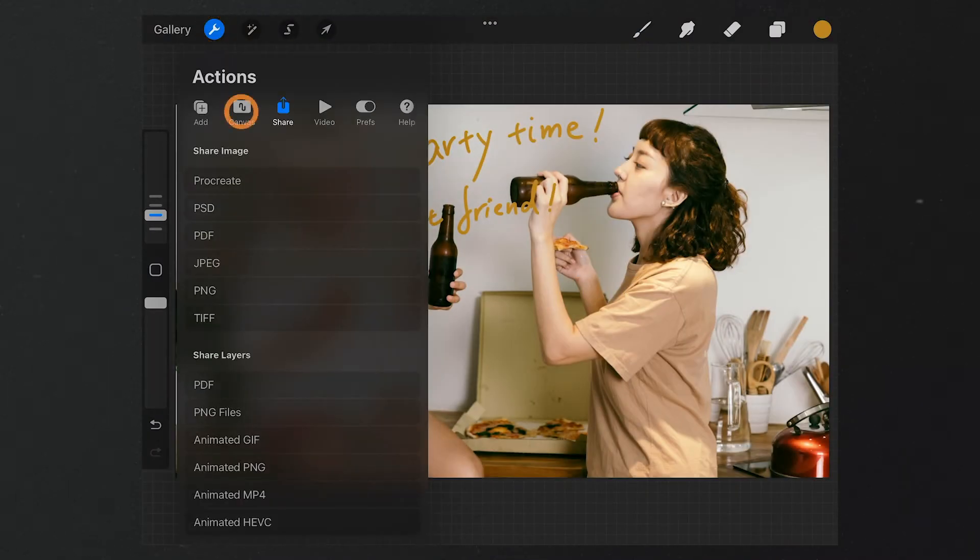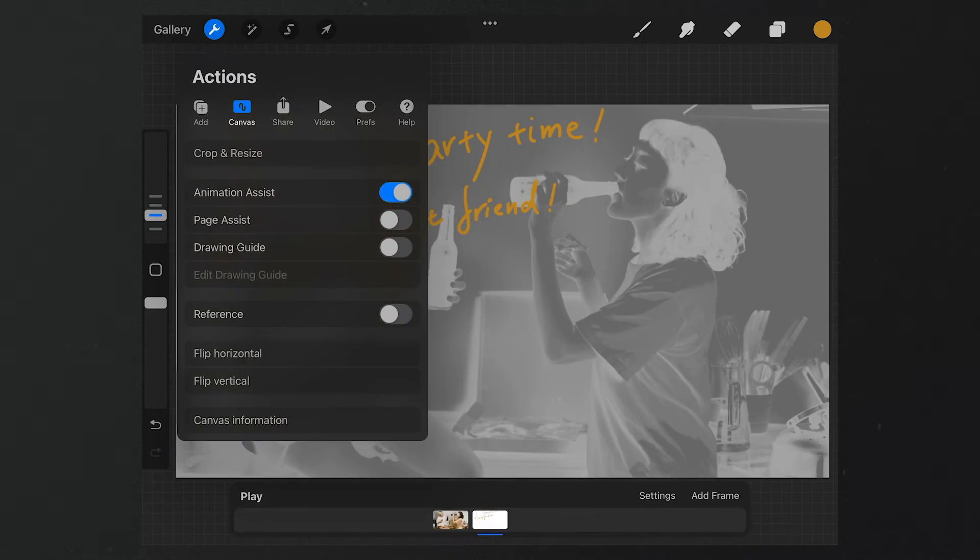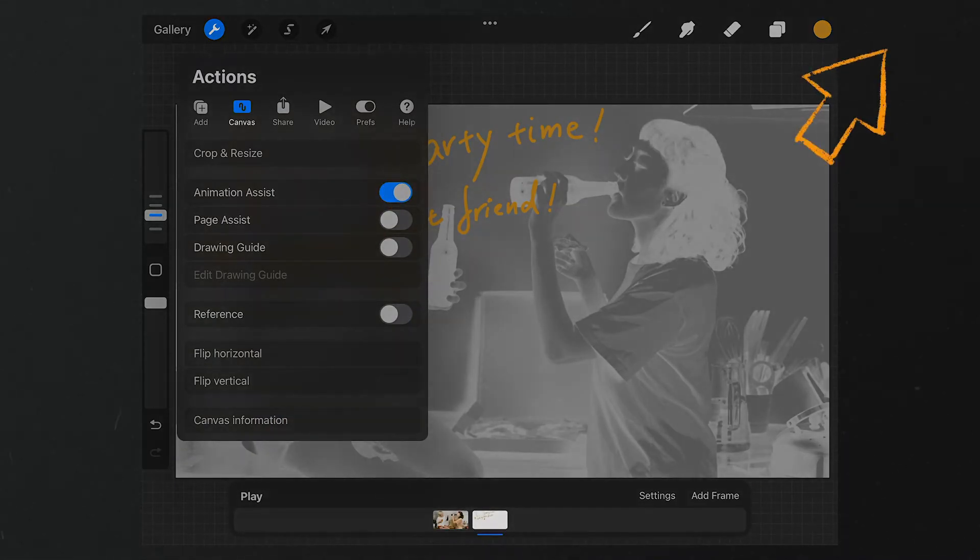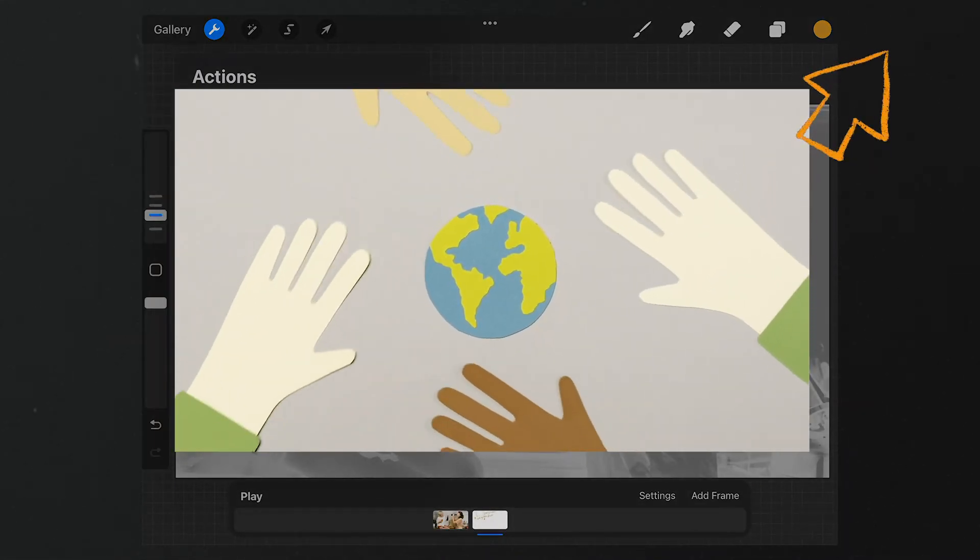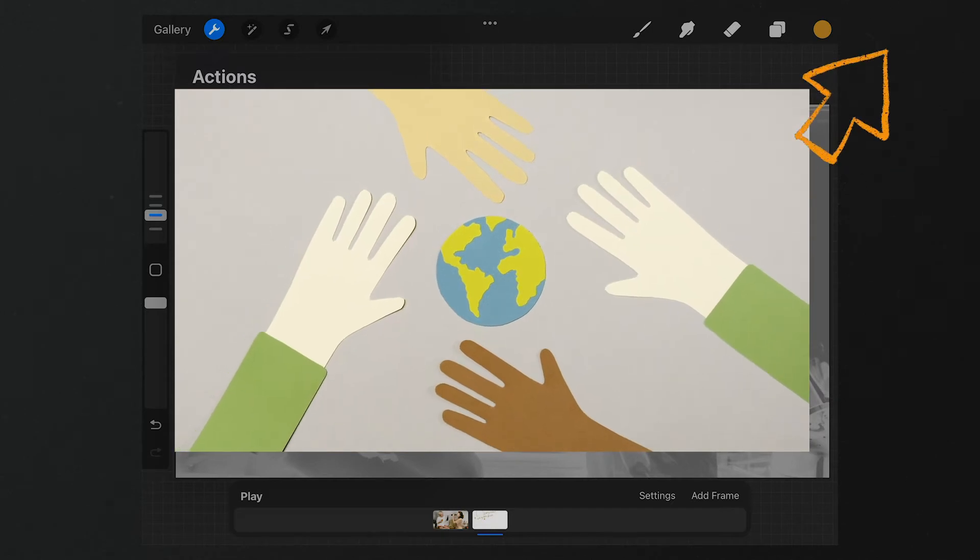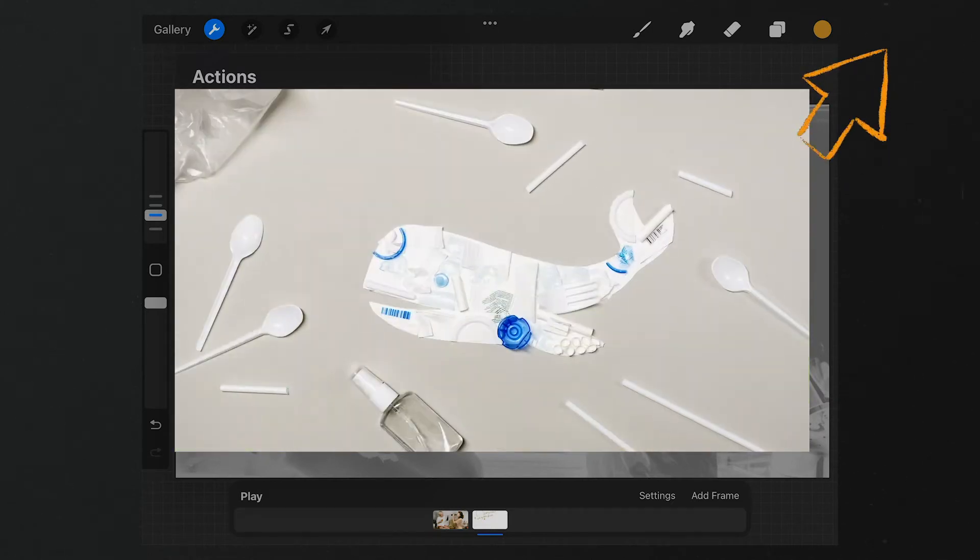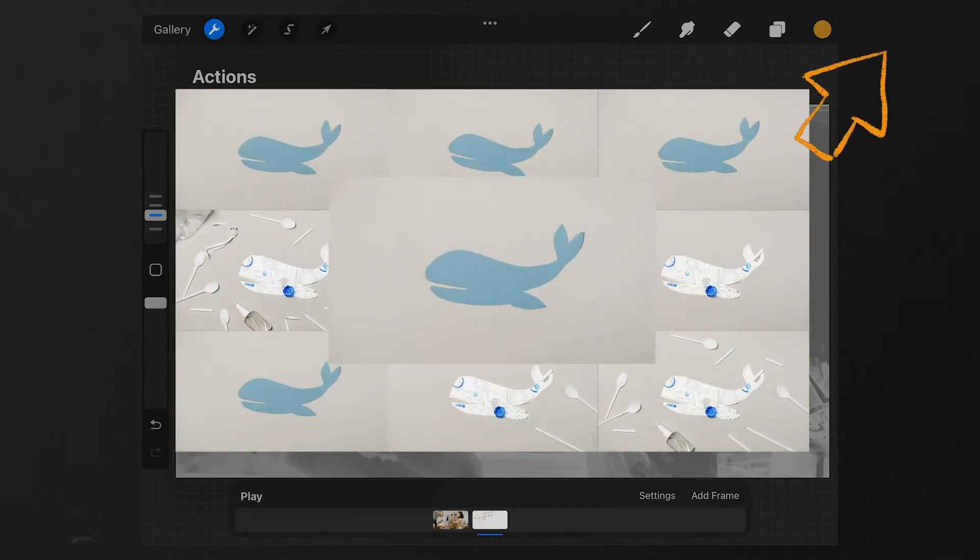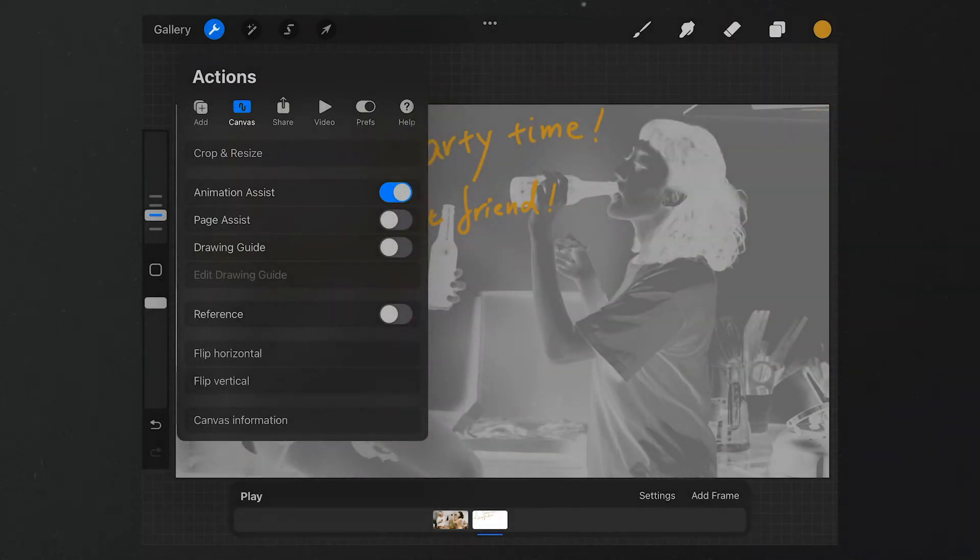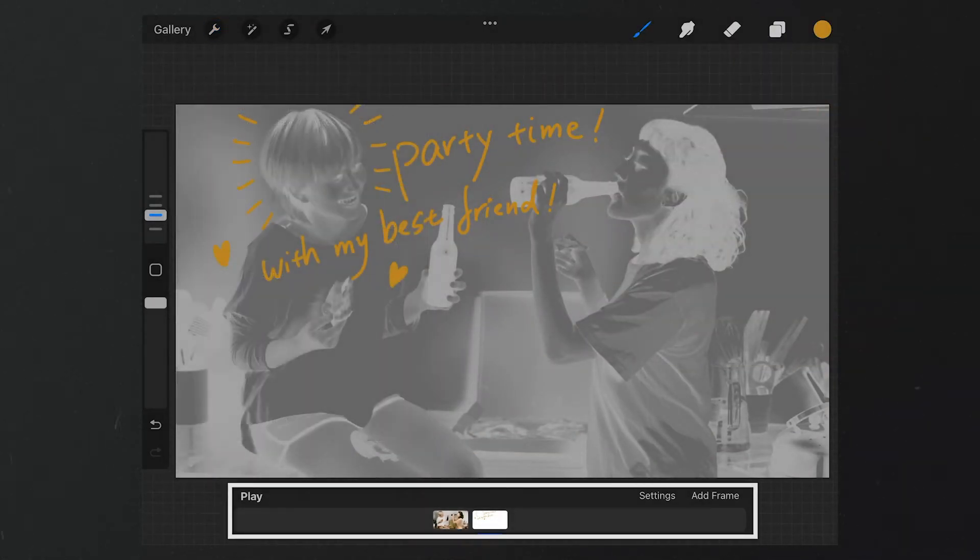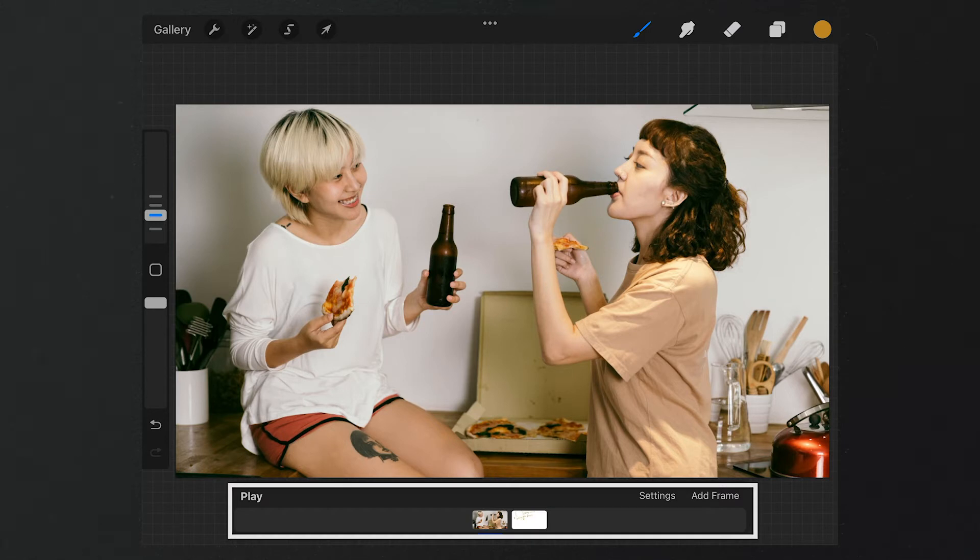Let's tap here and select Canvas. Tap Animation Assist. If you are not familiar with how to make animation in Procreate, you can click here to watch our tutorial about that. To put it simply, this is a timeline.